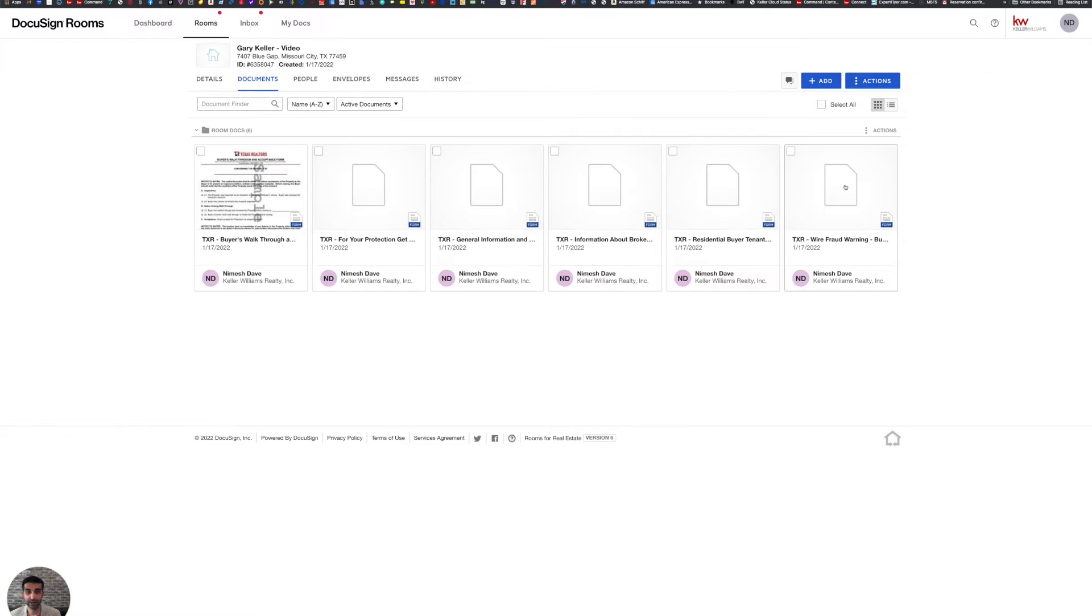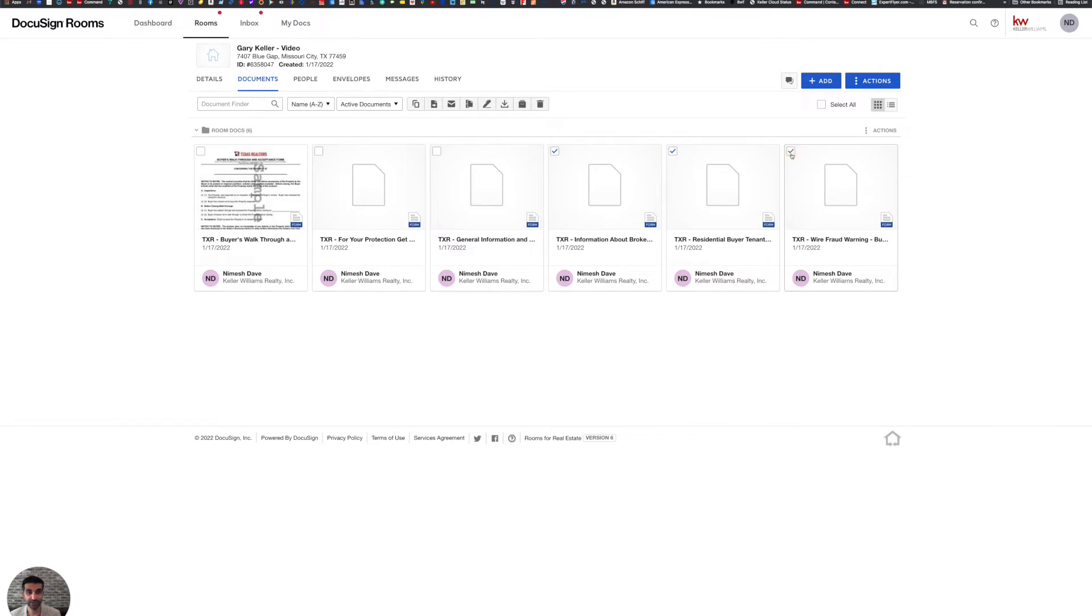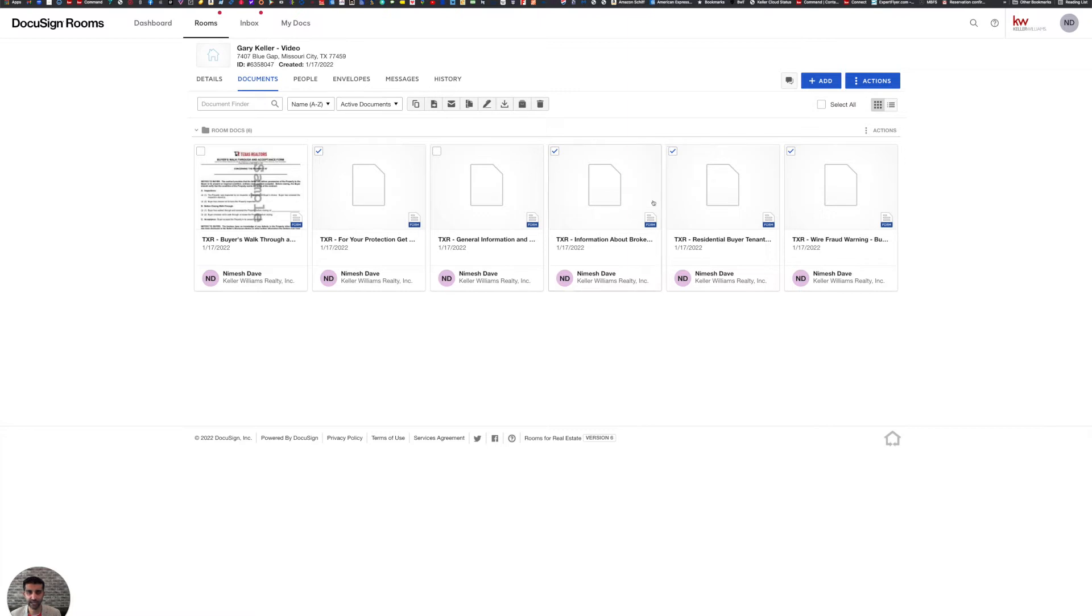So what do I do next? Well, I'm going to check off all the documents at the top left corner of the icons that have already filled. Those four: For Your Protection Get a Home Inspection, Information About Brokerage Services, Residential Buyer Tenant Agreement, and Wire Fraud Warning. Now that I've checked off the four that I would like signatures for, you're going to see this action menu bar pull up.